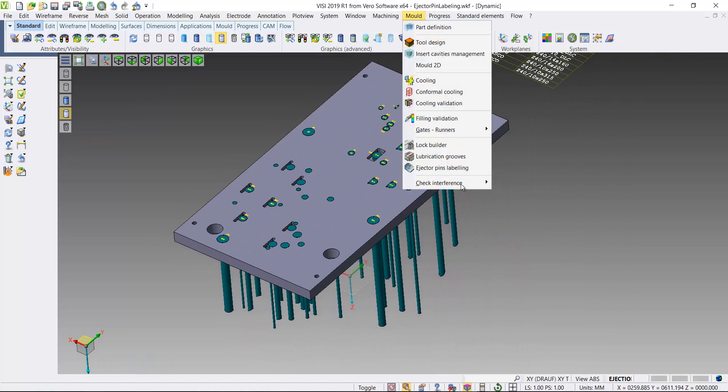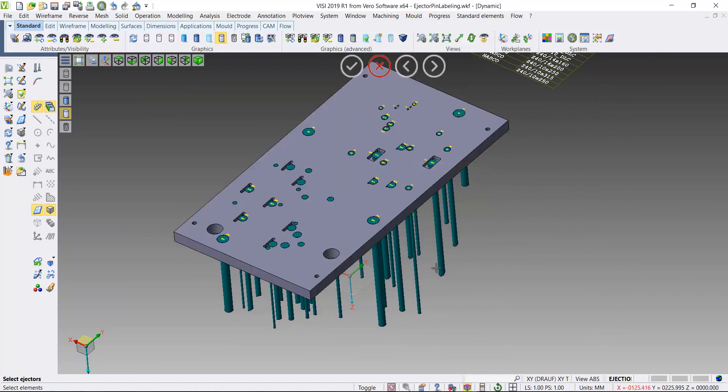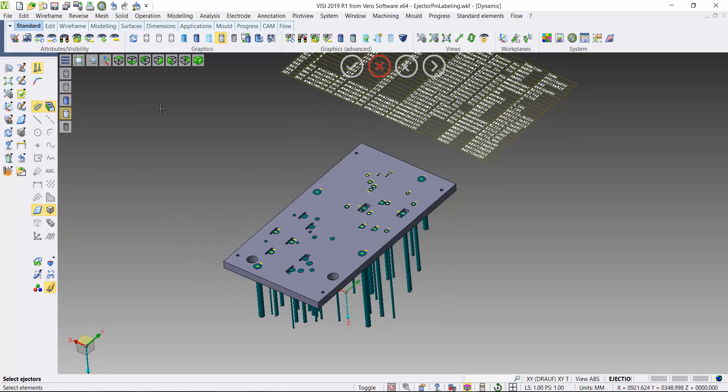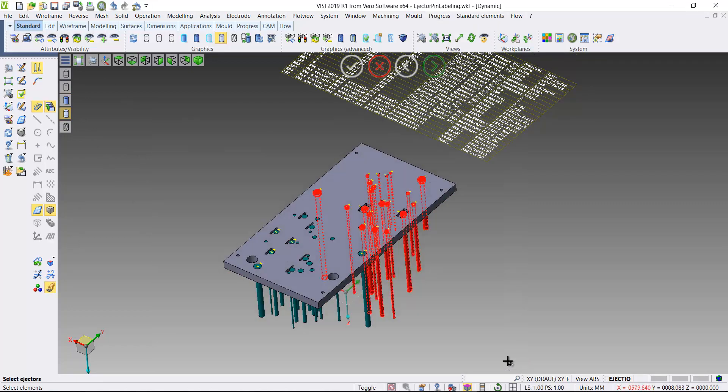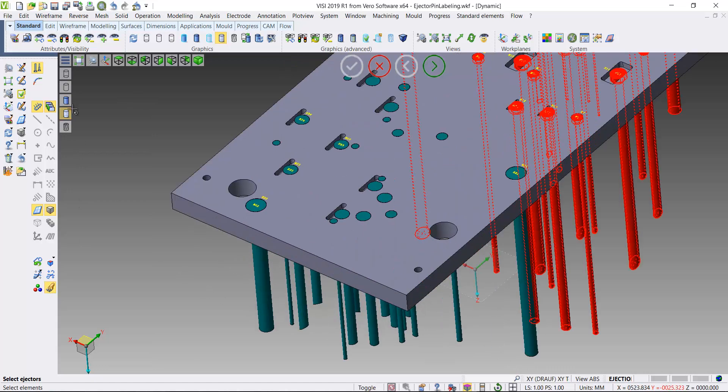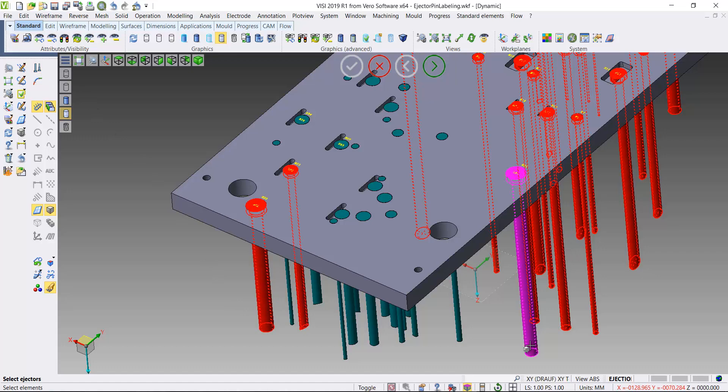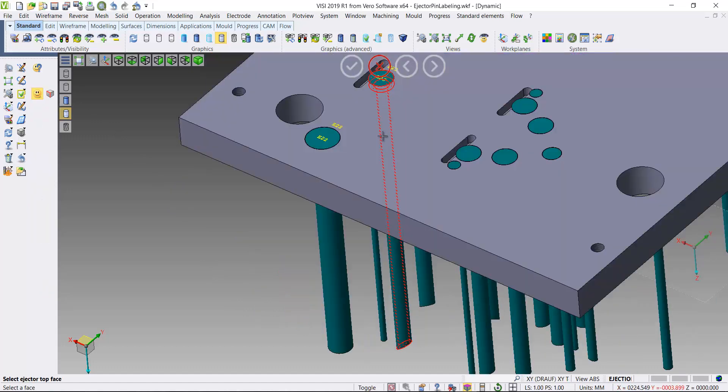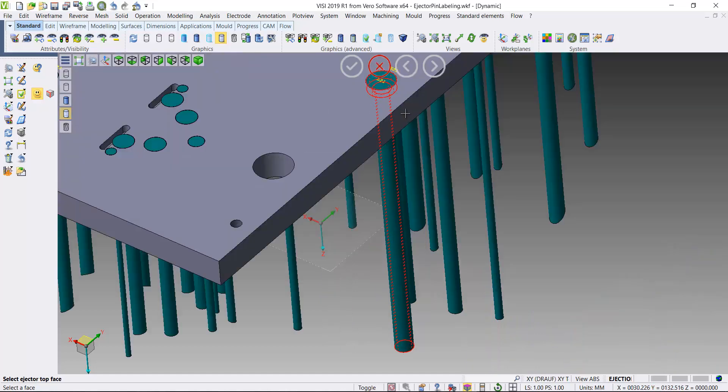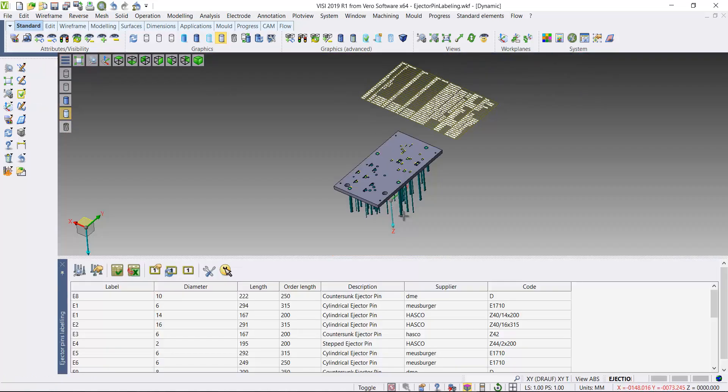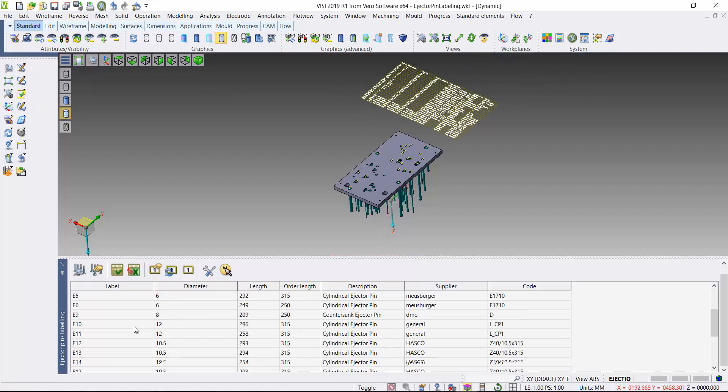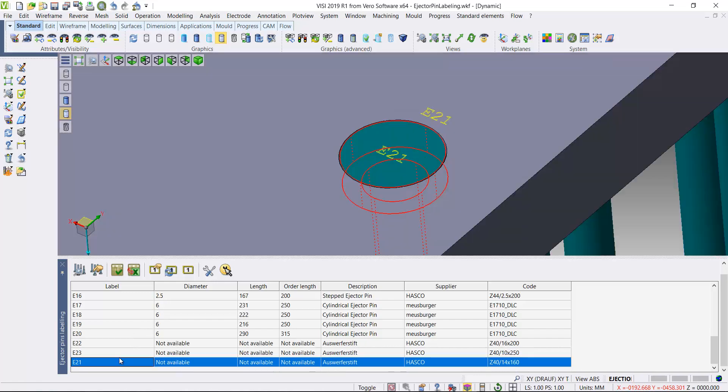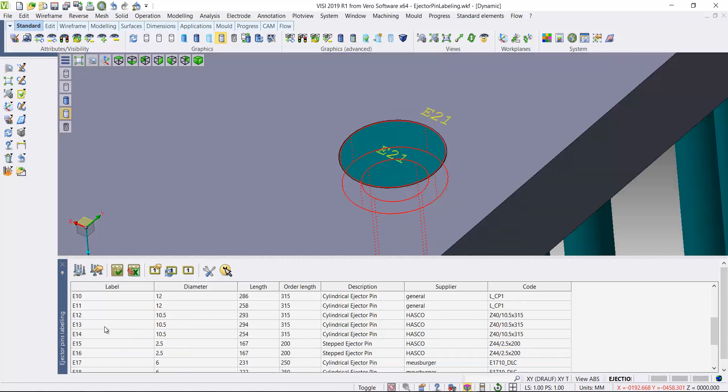So if I come back to the ejector pin labeling interface, if I select my pins again, just window select, just add in the additional pins that I've added labels to already. I'm just going to alter the display. Where they're displayed at the moment, they're displayed with just profile text. So if I come in to the interface, highlight all the pins that I've added labels for.